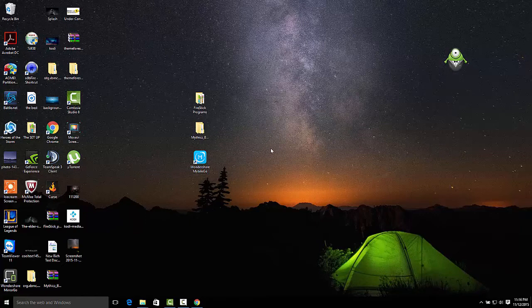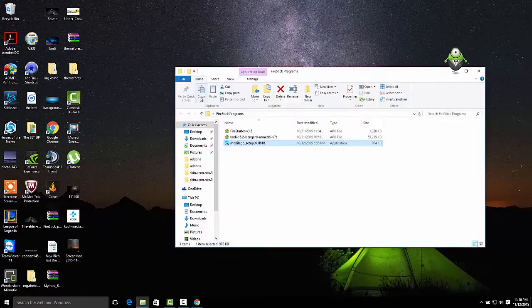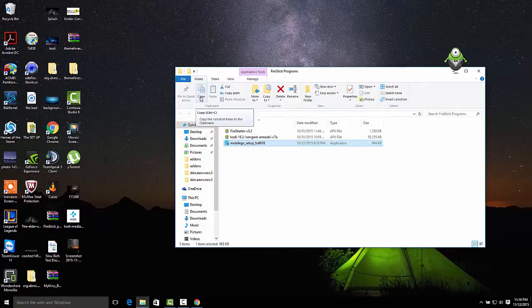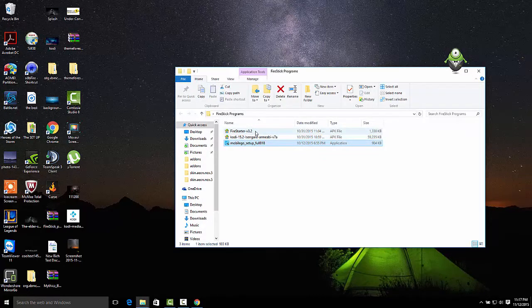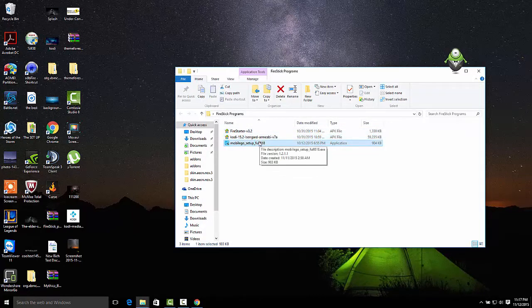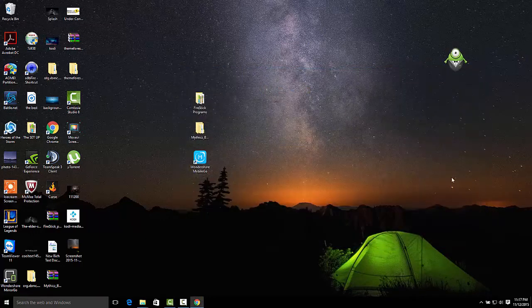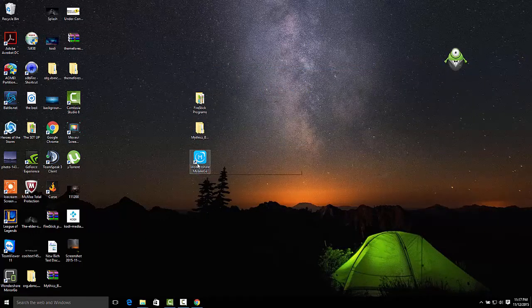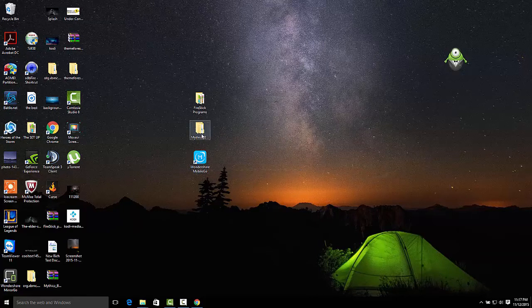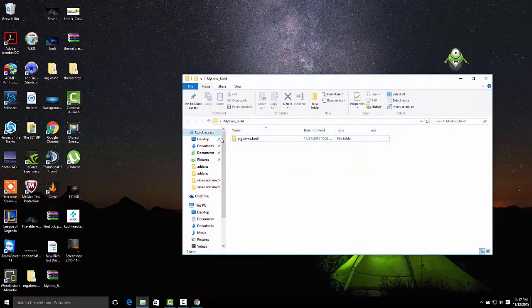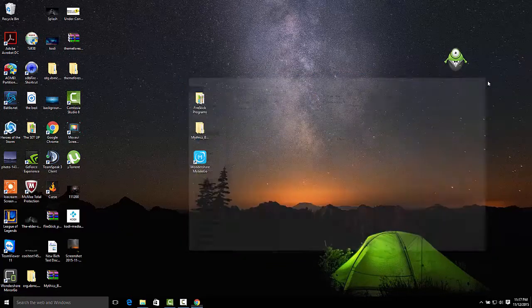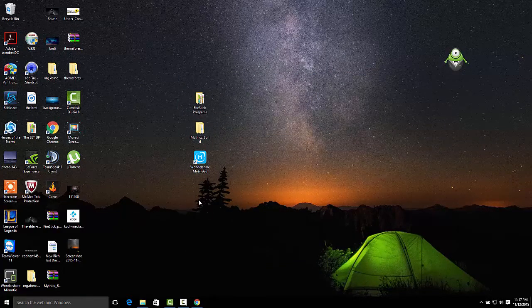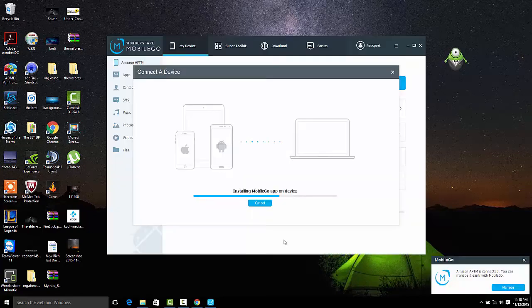Once we're extracted, I put my location just here on my desktop, and we have Fire Starter, which is a program that allows you to make shortcuts through your Fire Stick. You can set it so you click the home button once it opens up, or you can double-click it to open up Kodi. There's also the Kodi software in the Android file, and MobileGo, which allows us to transfer files via USB.